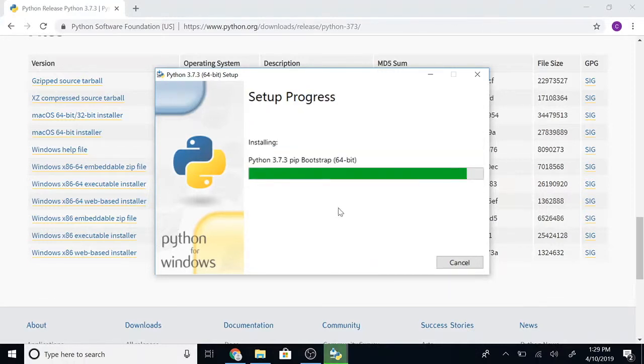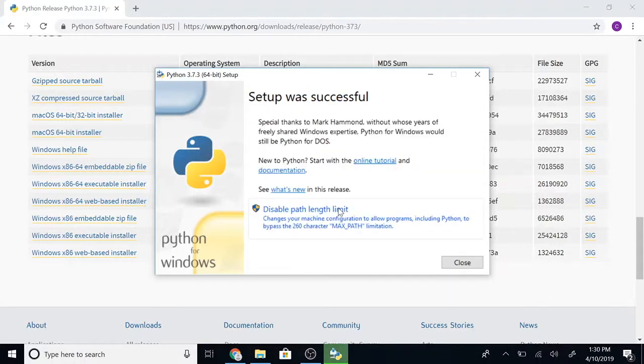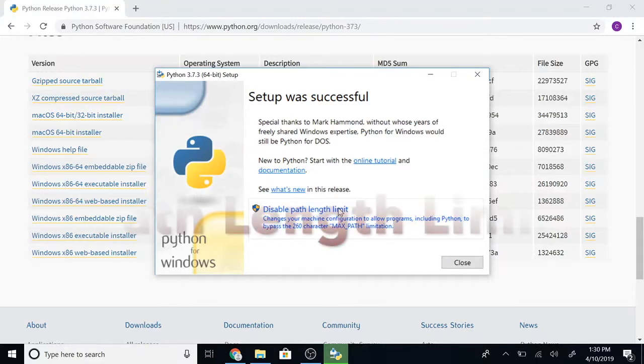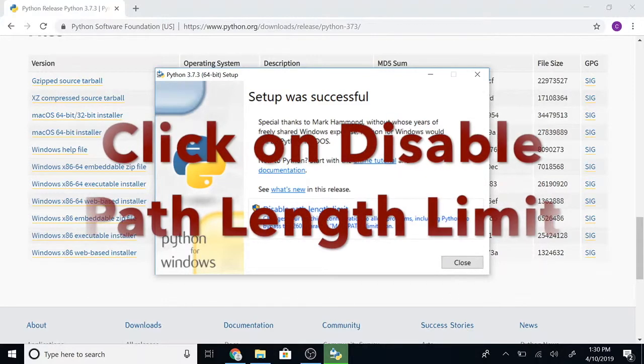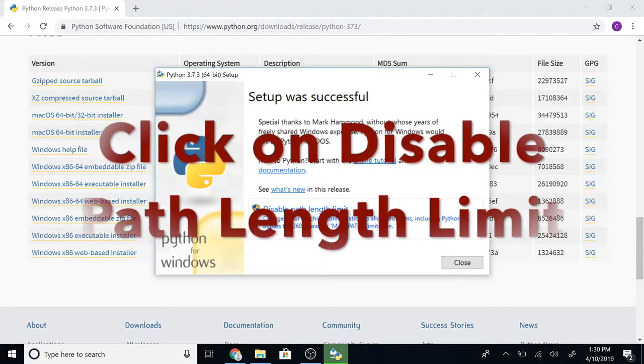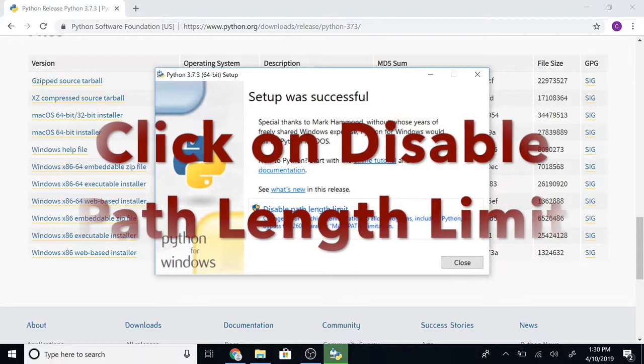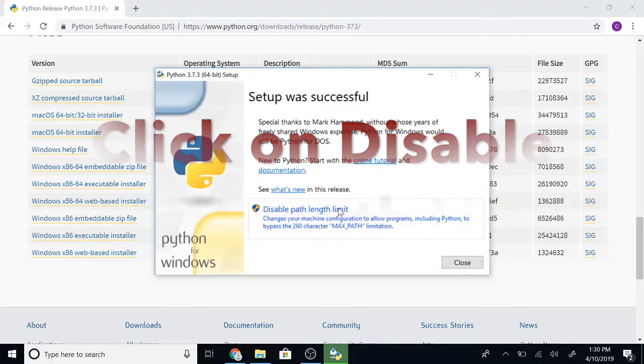Once this is complete, make sure you click on 'Disable path length limit'. This will ensure that our Python installation directory is added to our environment variables.